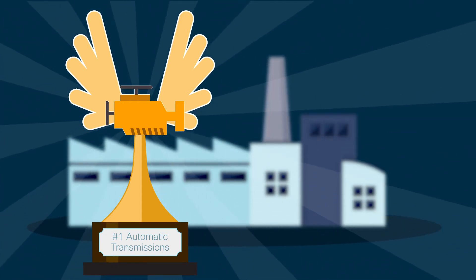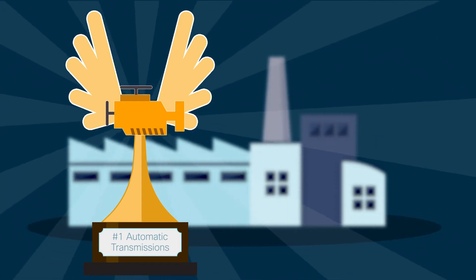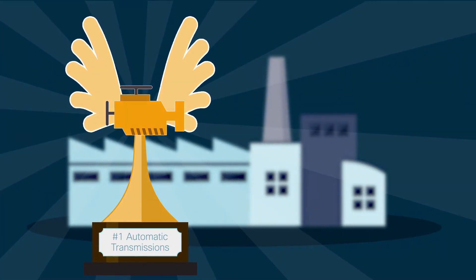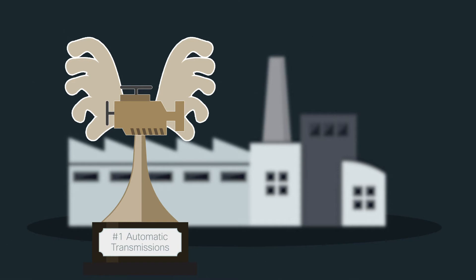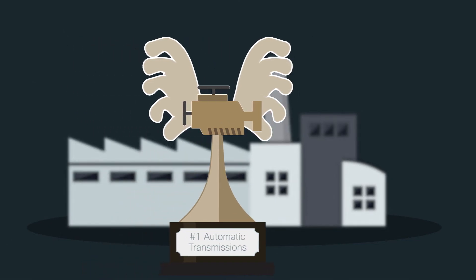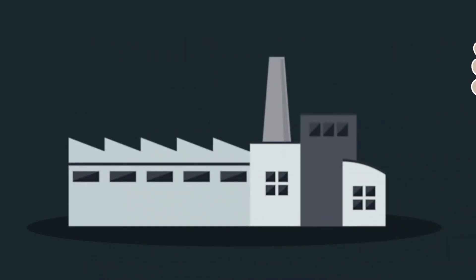When the world's leading automatic transmissions manufacturer, AWNC, realized their network infrastructure was reaching its end of life, they knew it was time to make big changes.